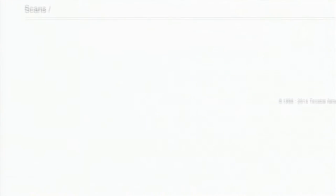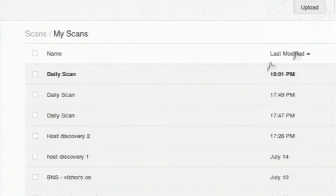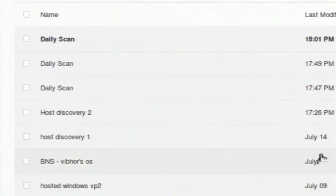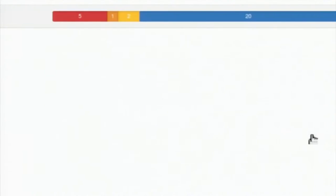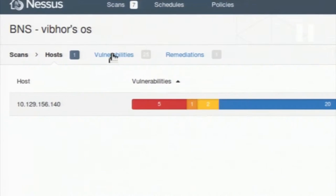BNS WebOS OS was the scan I made on a host. When I click on it, the results open up. This horizontal histogram shows different colored vulnerabilities from most severe — critically severe — to informational severity. You can see counts of 5, 1, 2, and 20, with multiple tabs like host, vulnerability, and remediation.